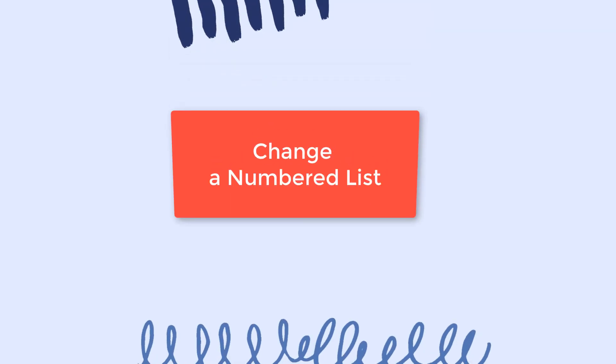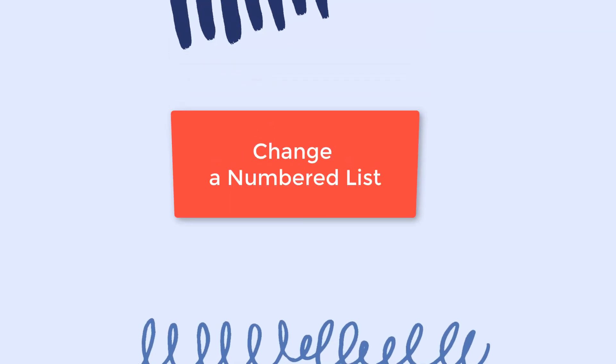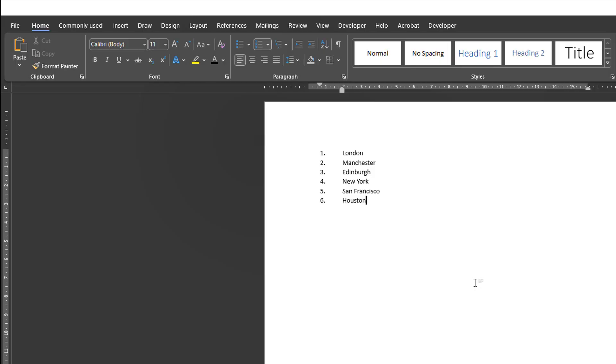Number nine, Change a numbered list. Sometimes, when you have a numbered list in a document, you wish to change the numbers. But Word won't let you because it manages the numbers automatically.